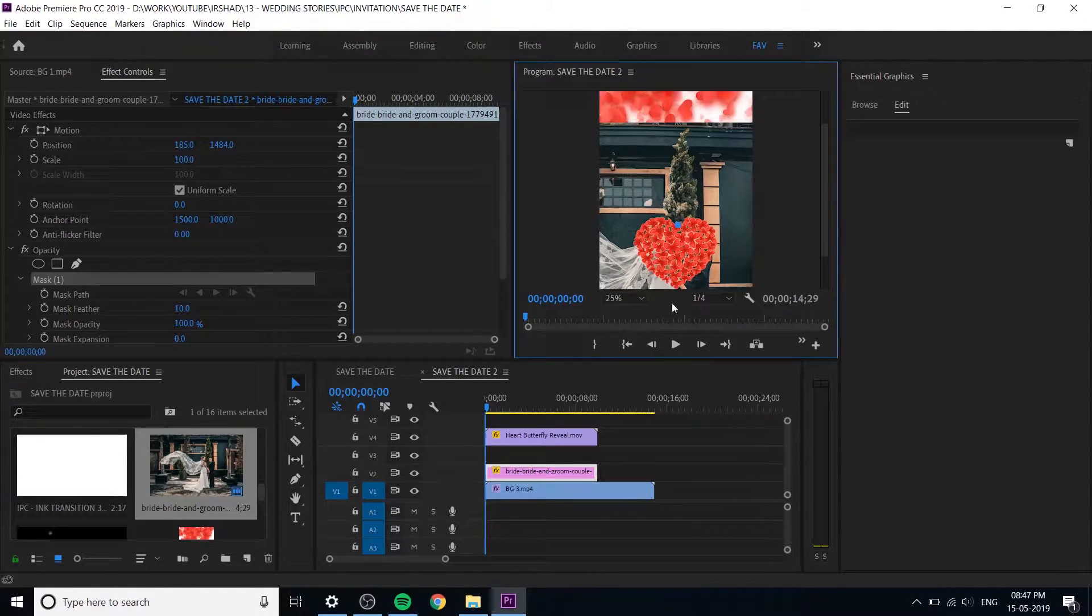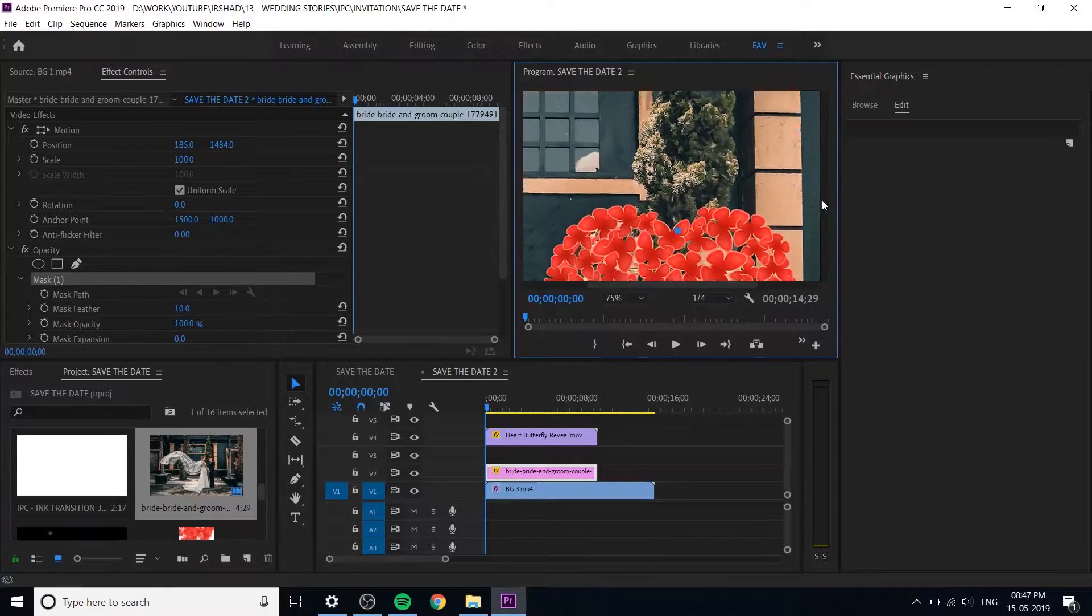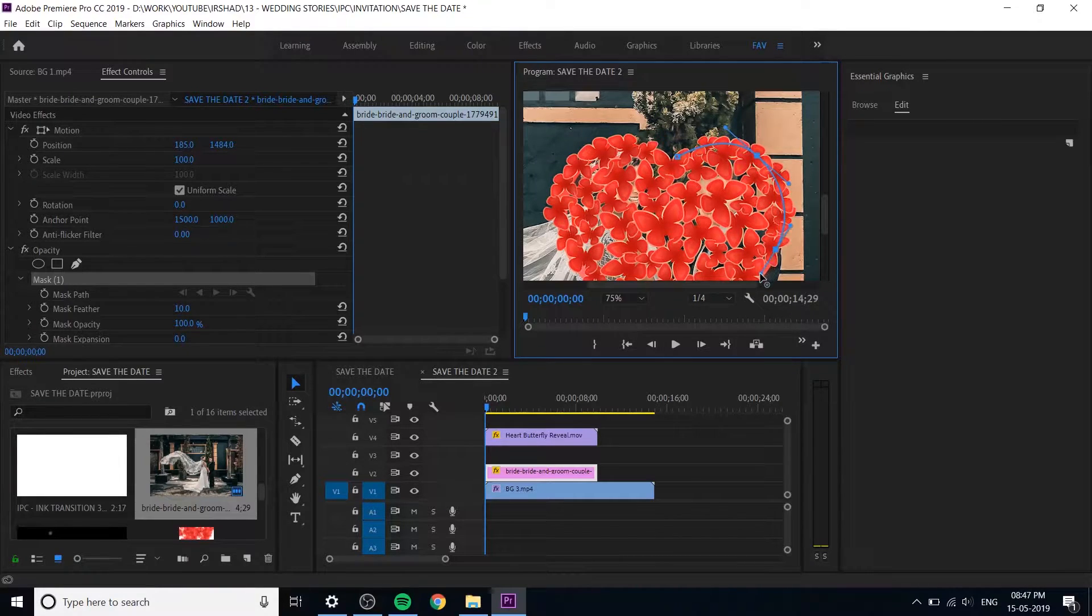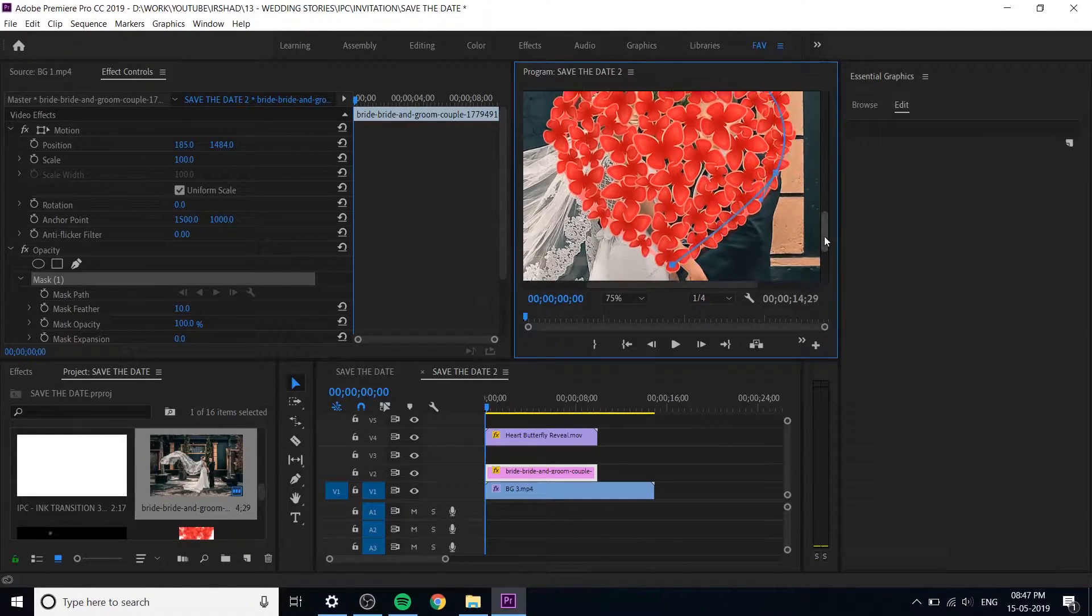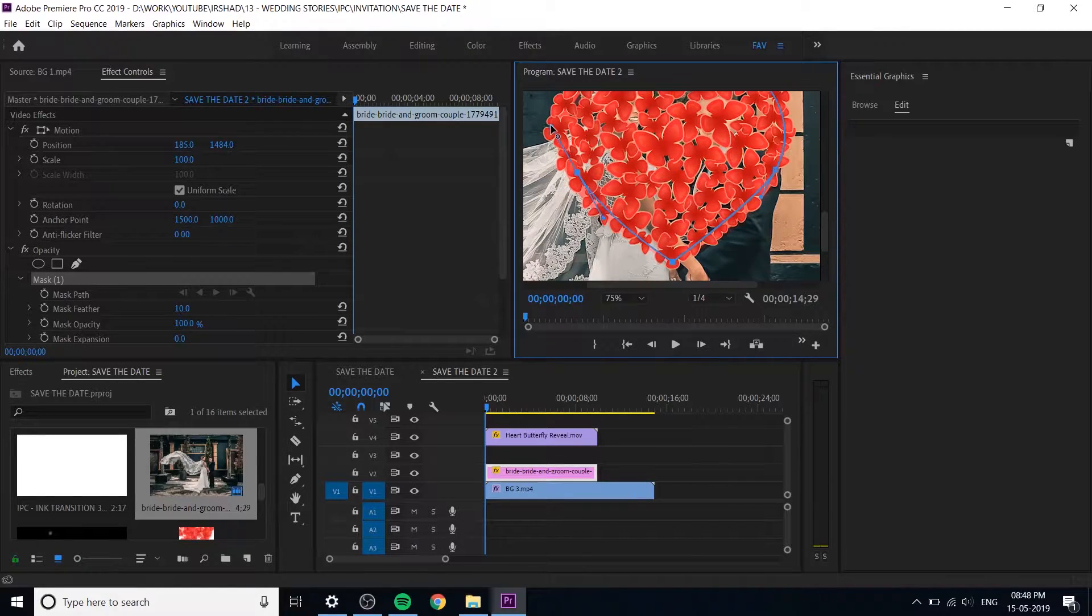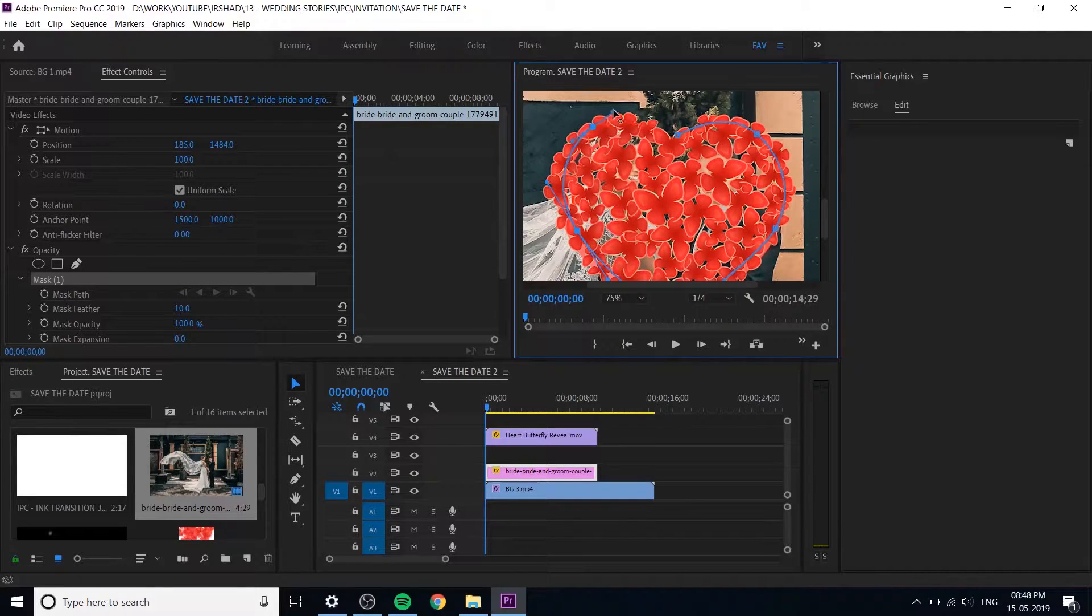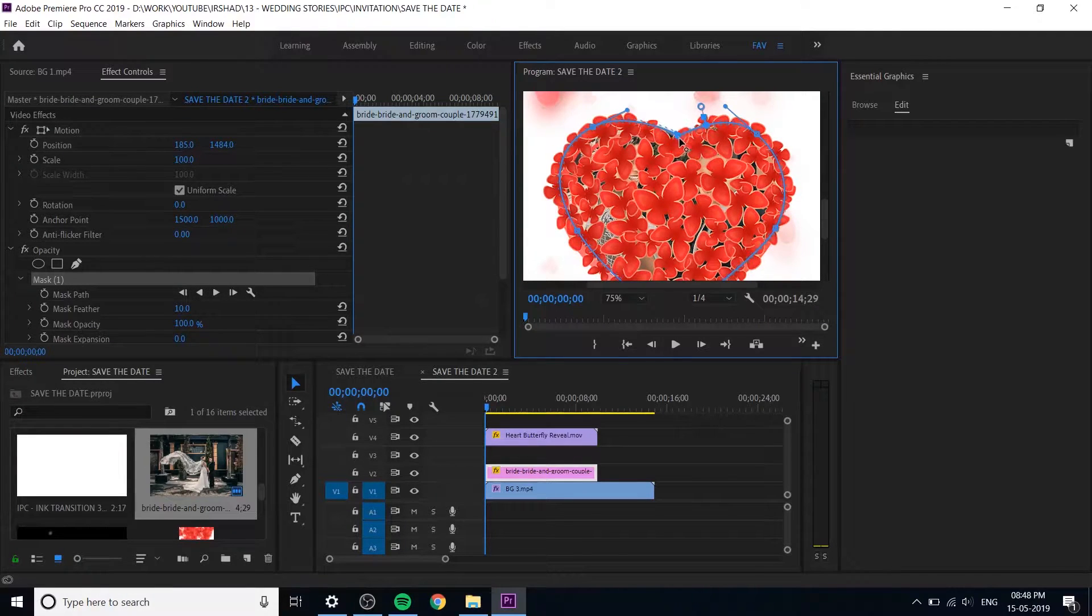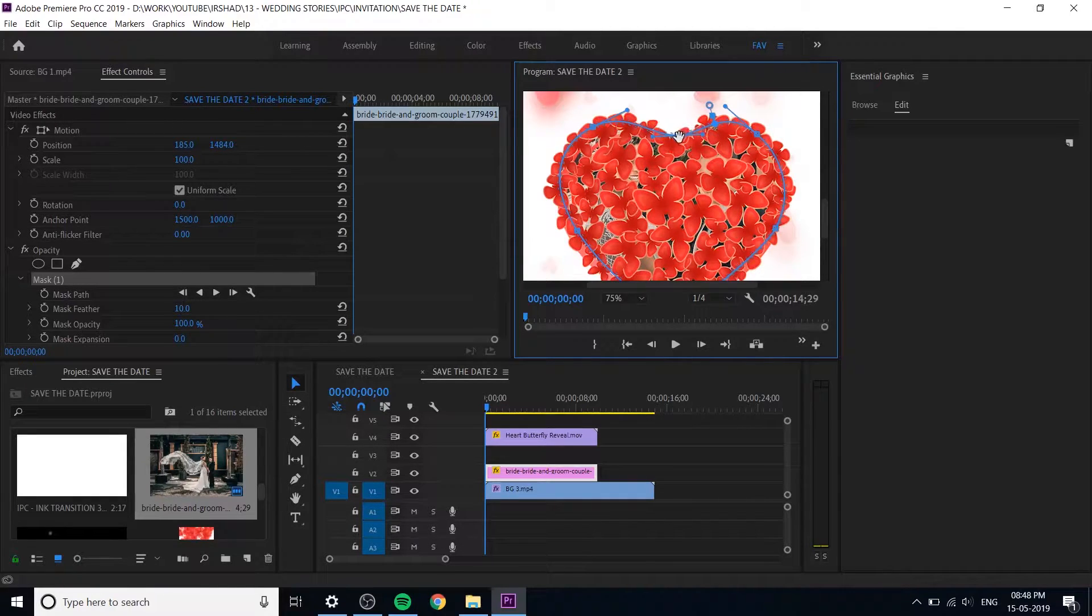Just move to the top of reveal animation and bottom is image. At the top is top layer heart butterfly reveal and bottom is image. Now select the pen tool and select the image. You can use the opacity, add a mask with pen tool.